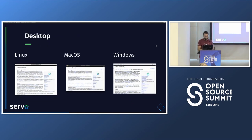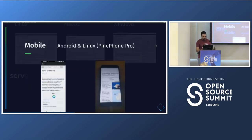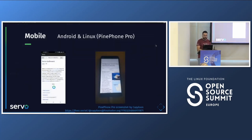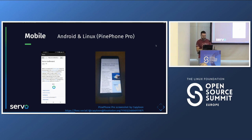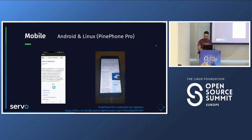Servo is cross-platform — it works on Linux, Mac, and Windows. It also has mobile support: we just got a prototype running on Android. There's also a Pinephone Pro screenshot by Fabrice, one of the external contributors, showing it working on a Linux phone.